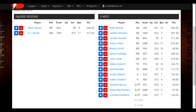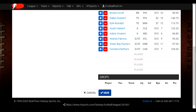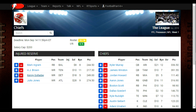If you want to add players to the IR, you use the blue plus button. We're going to add Julio Jones and Kenny Golladay to the injured reserve. Now you can see they're on the injured reserve side with Ingram and Brown. To complete this transaction, go down and hit the blue save button. It tells us Golladay and Jones have both been placed on IR.